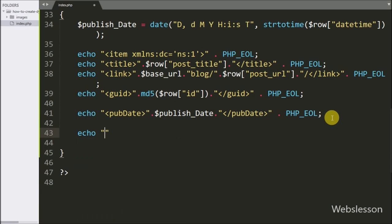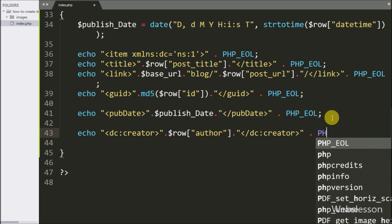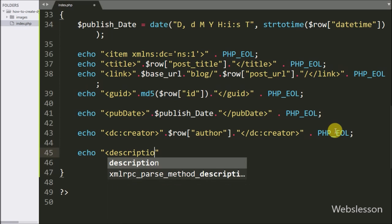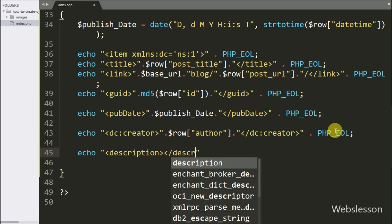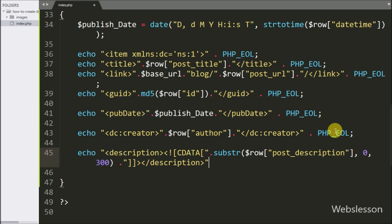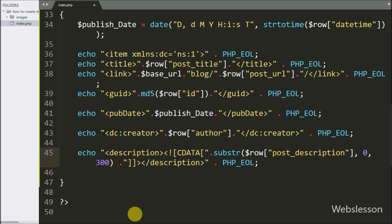For the author field, we have written an echo statement with open and close dc:creator tag, and between them we have written the $row['author'] variable. For the post description, we have written an echo statement with open and close description tag, and between them we have written the $row['post_description'] variable.